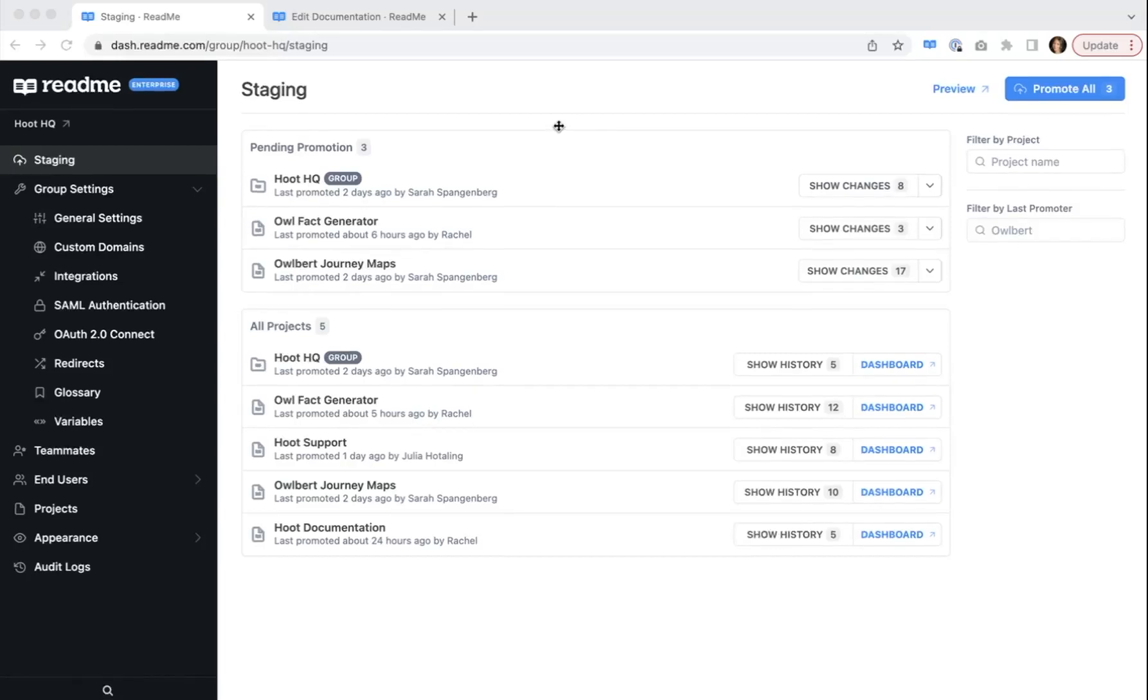Hey there, I'm Rae from the ReadMe team, and I'm excited to walk you through staging, a ReadMe enterprise feature.